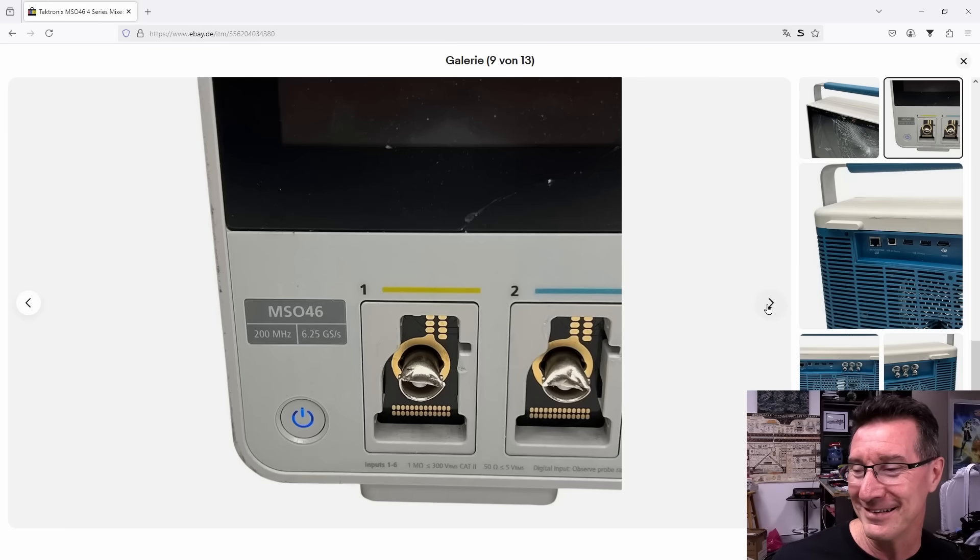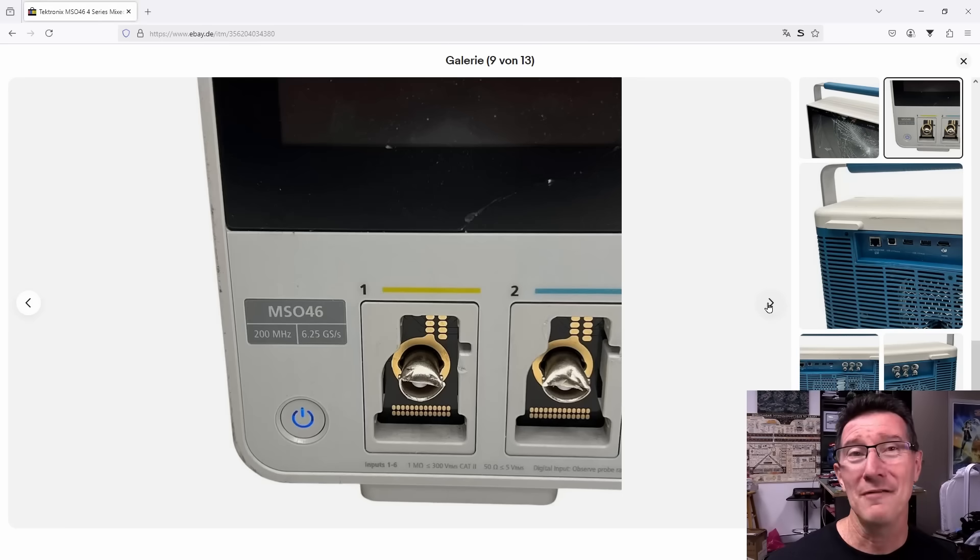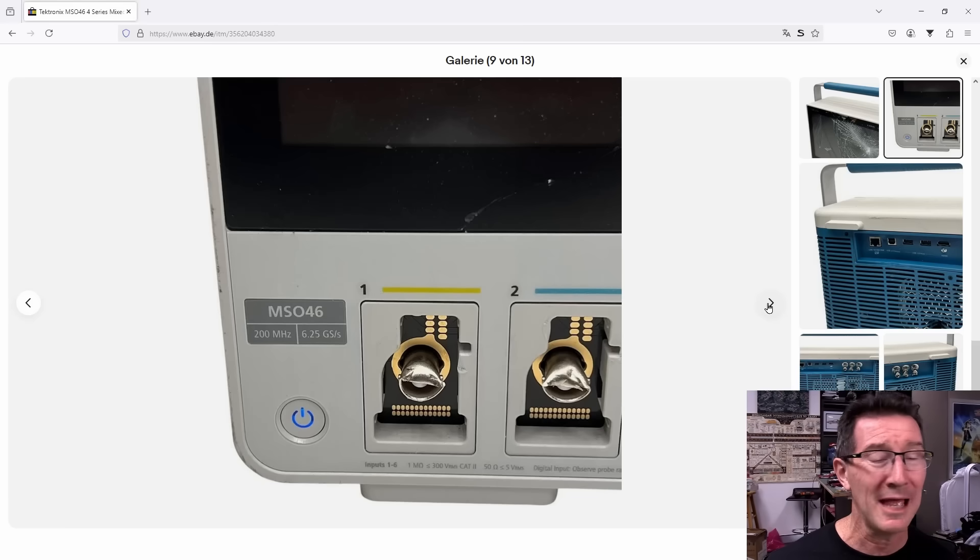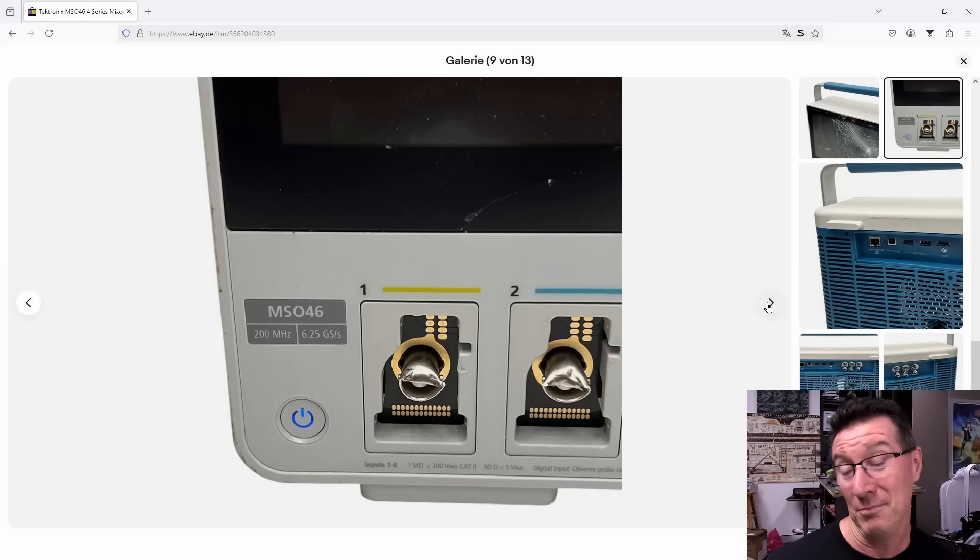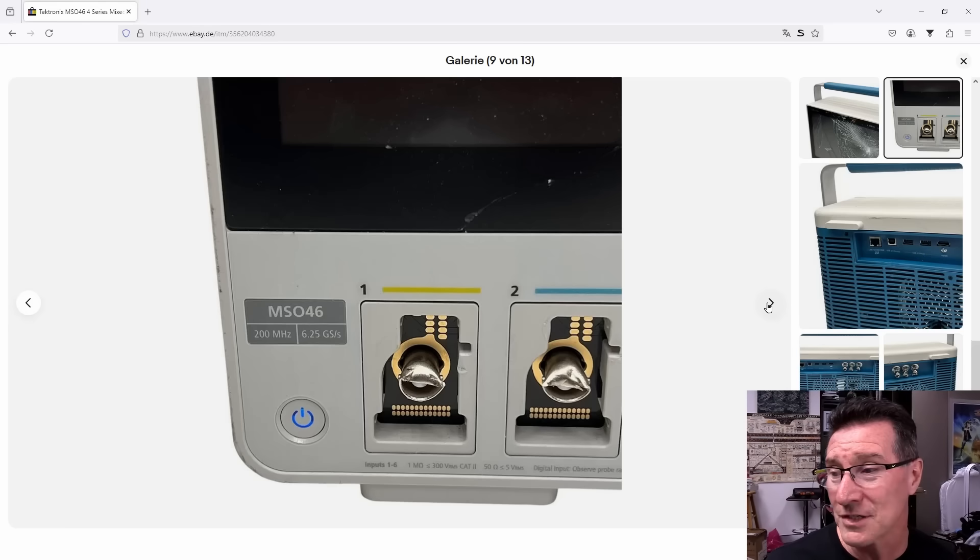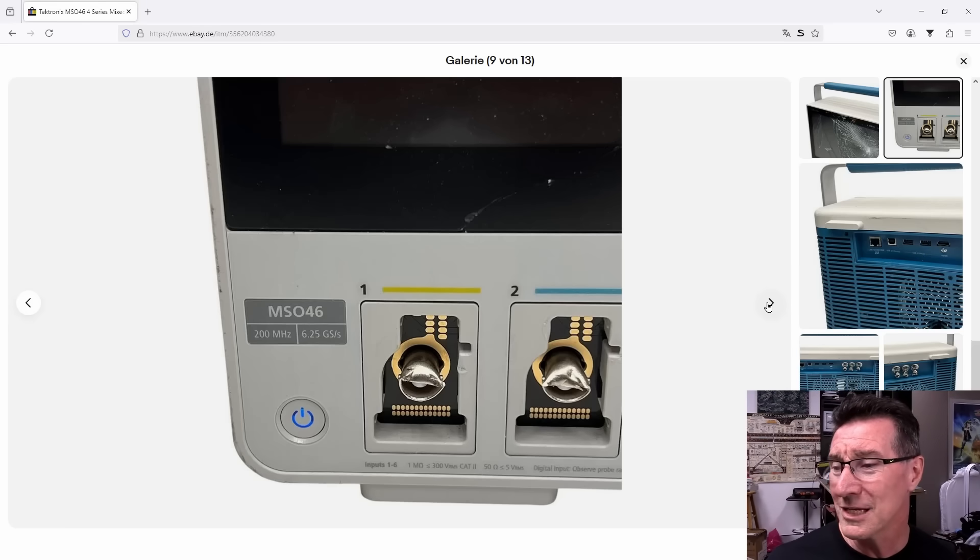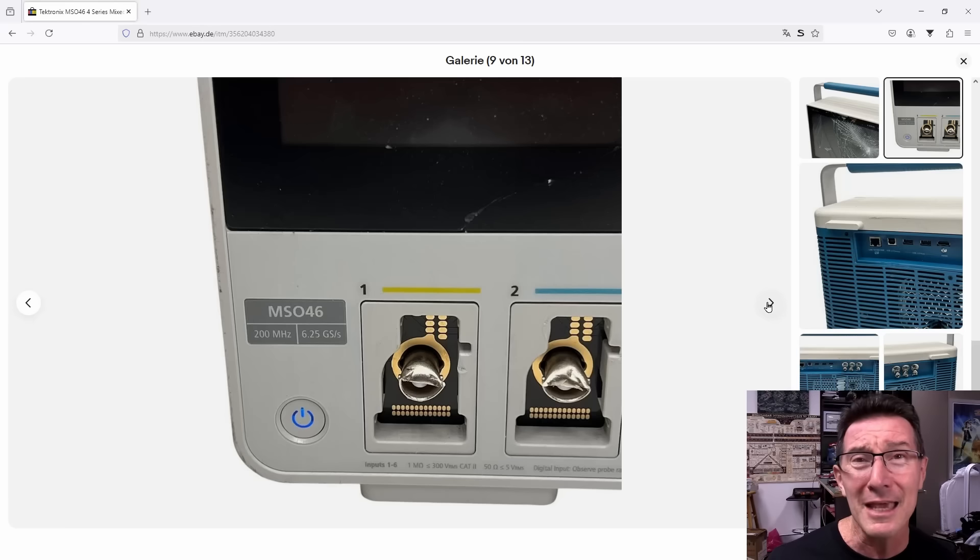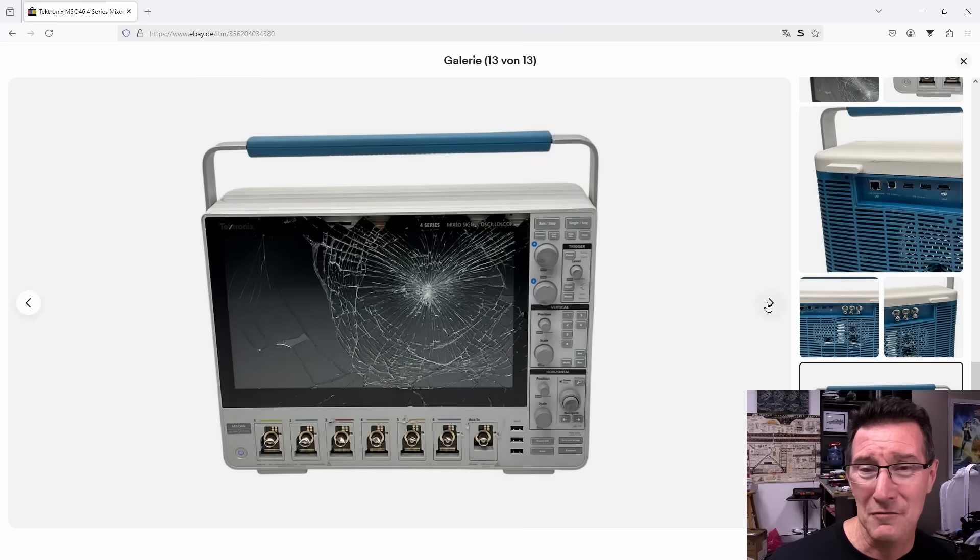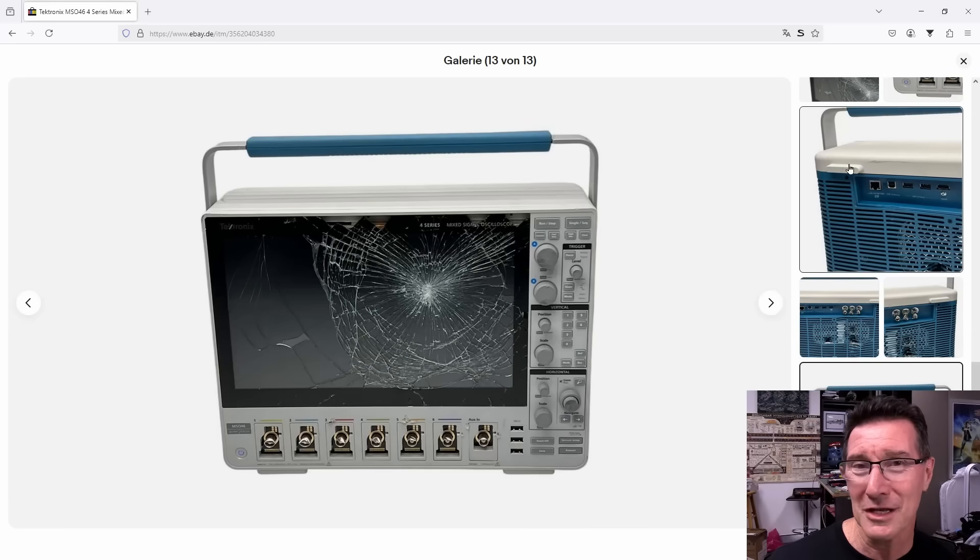Oh my, look at it. Oh. F in the chat please for this poor innocent oscilloscope that probably had maybe nothing wrong with it. I don't know.